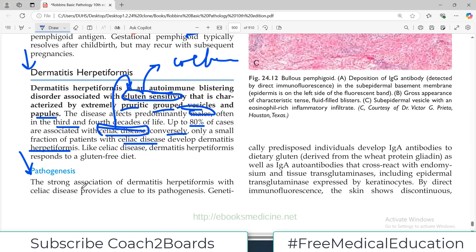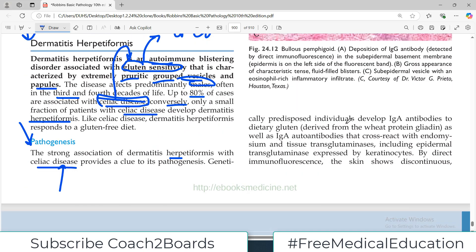The strong association of dermatitis herpetiformis with celiac disease provides a clue to the diagnosis — if they are presenting with skin issues, grouped vesicles, extremely pruritic lesions, and also associated with celiac disease, that is a strong hint towards the diagnosis of dermatitis herpetiformis. Genetically predisposed individuals develop IgA antibodies, which is also a distinction from the previous disorders.